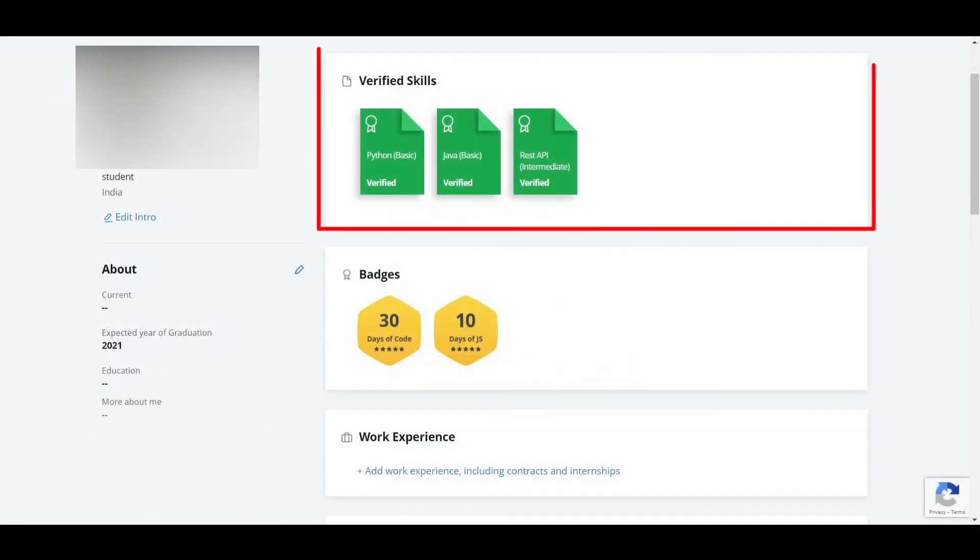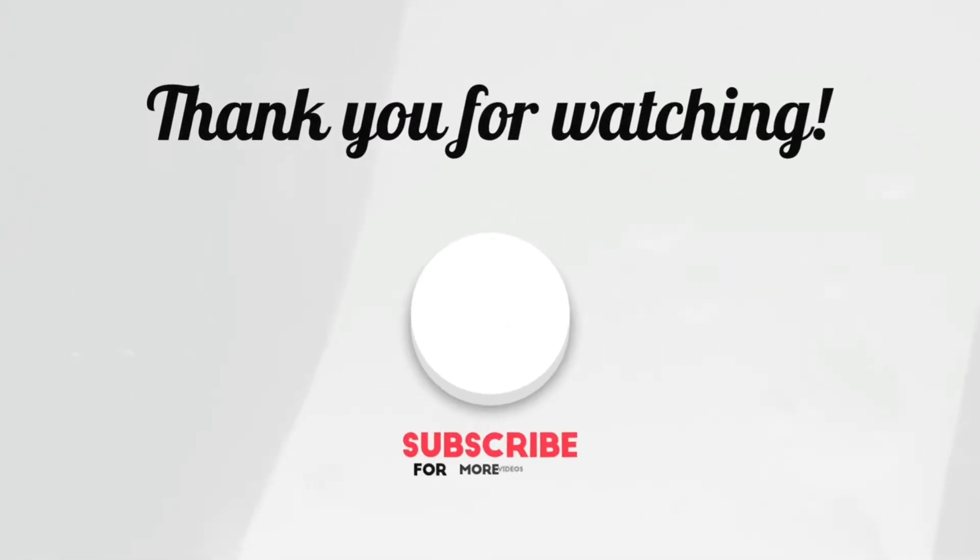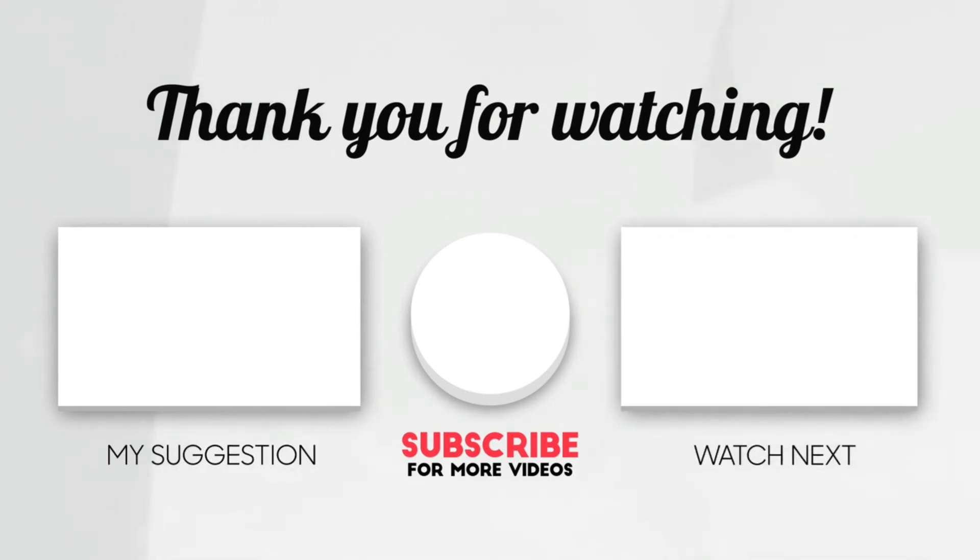After you get the certificate, your certificate will also be highlighted on your profile. Hope you like this video. If yes, please like this video and subscribe to the channel for more awesome content.